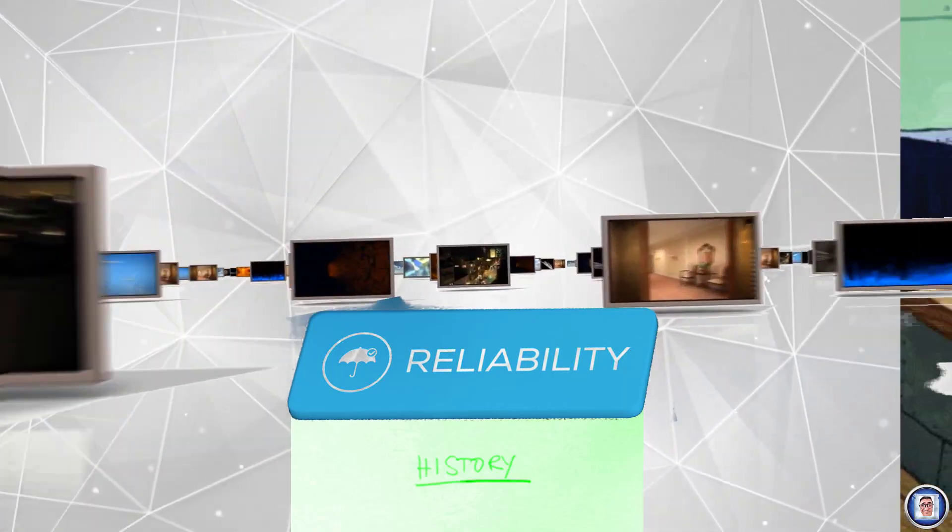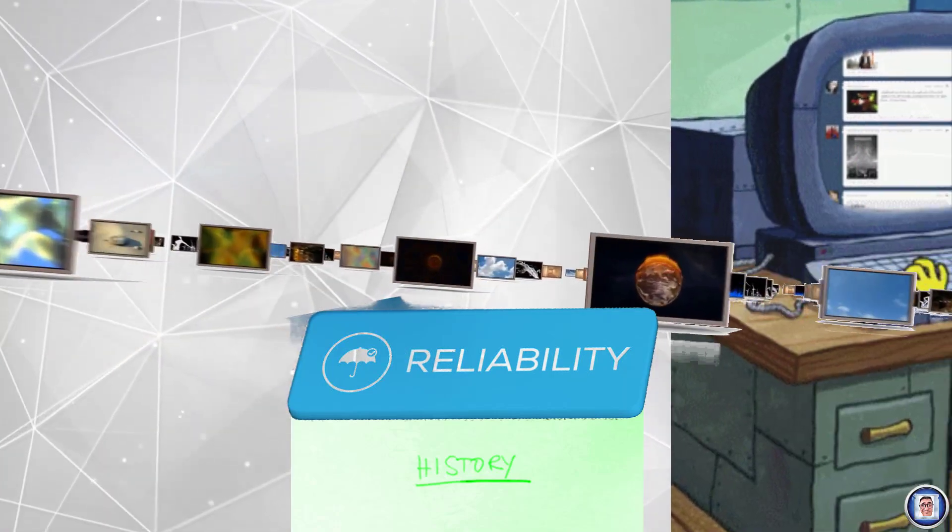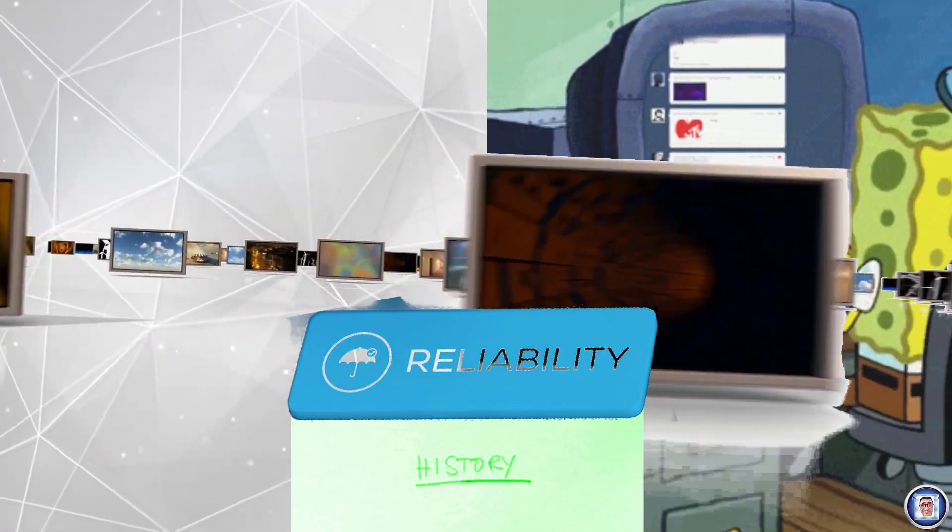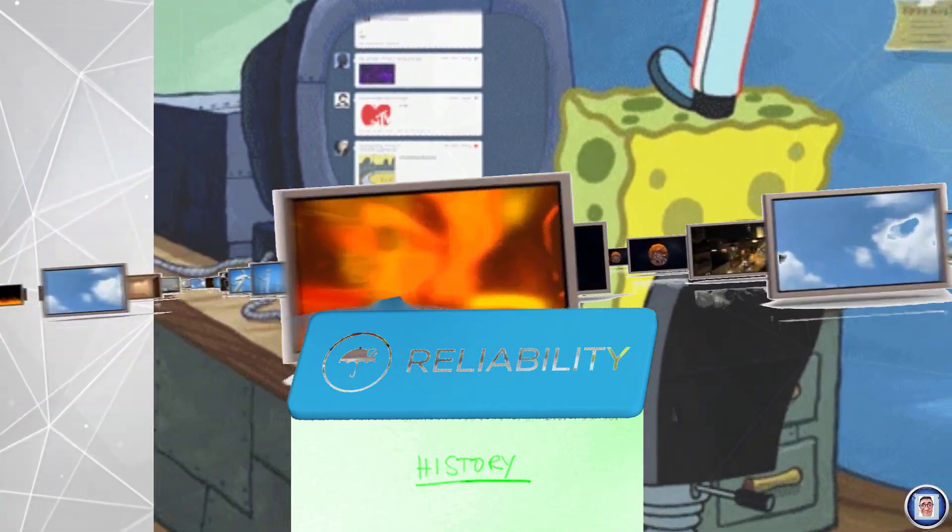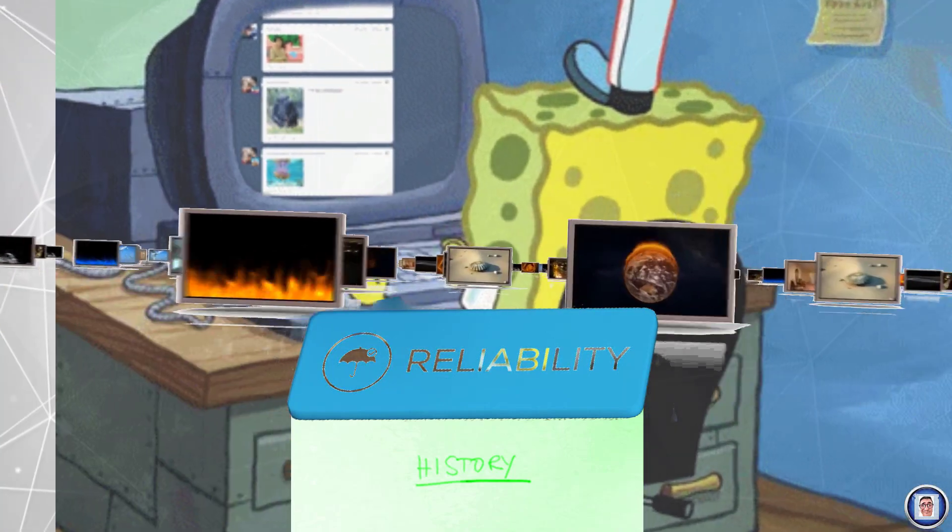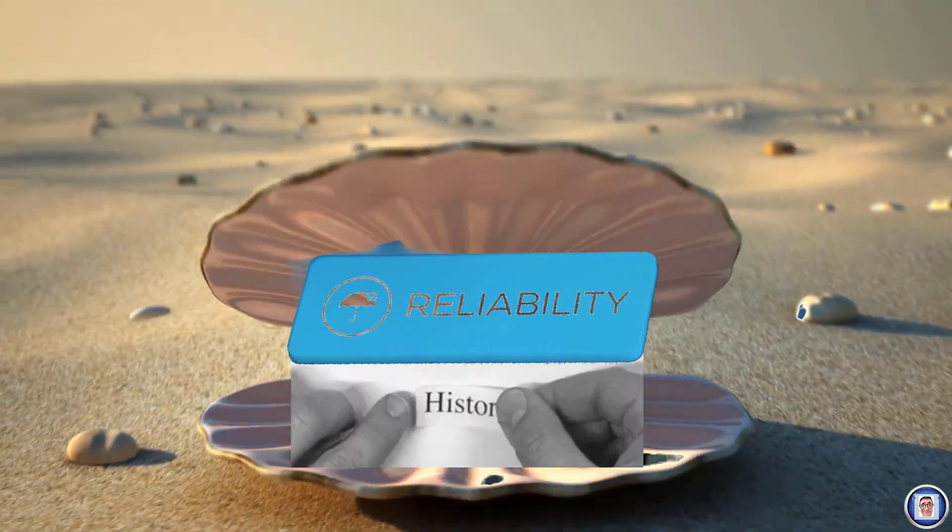Hi, Chris here for Tenketech and welcome to the channel where today we are going to have a look into the Microsoft Reliability History app. So let's get started now.